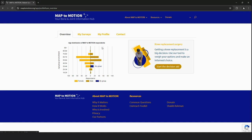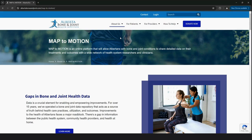Hello and welcome to the new module of Map to Motion. We're excited to introduce you to this innovative platform created by the Alberta Bone and Joint Health Institute, or ABJHI for short.